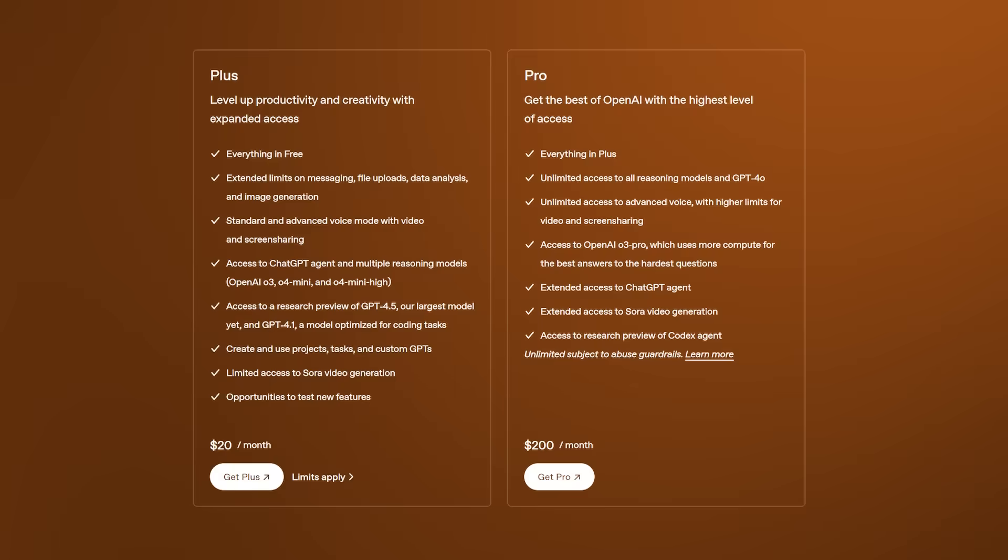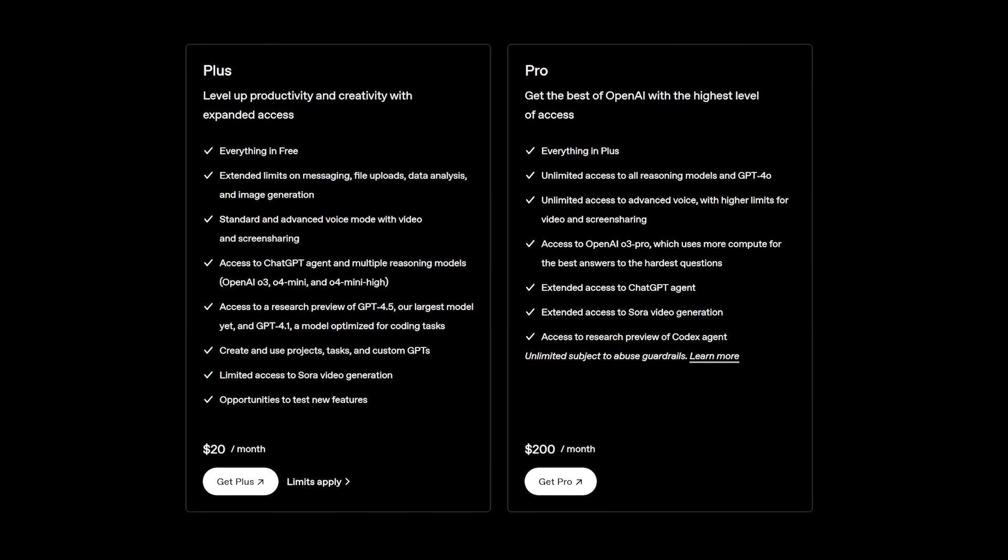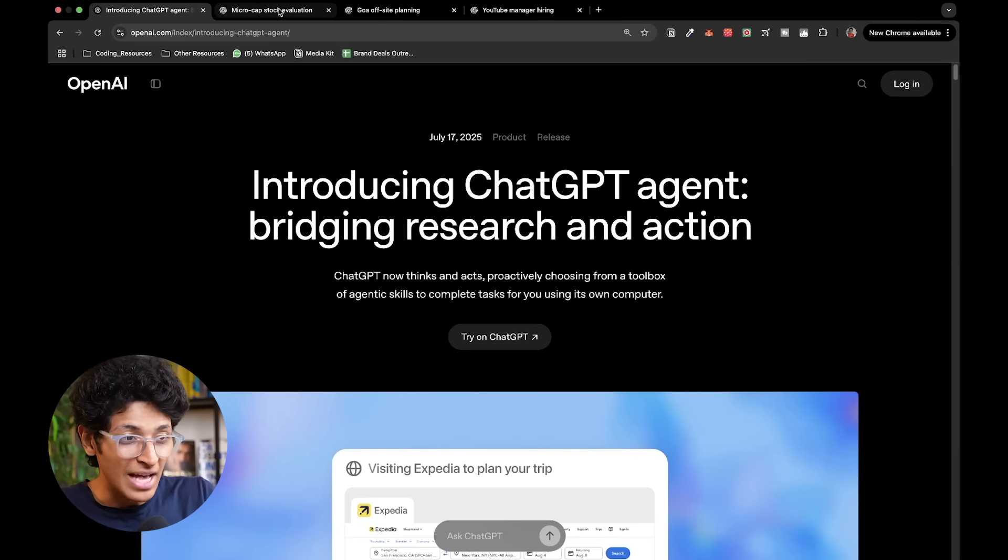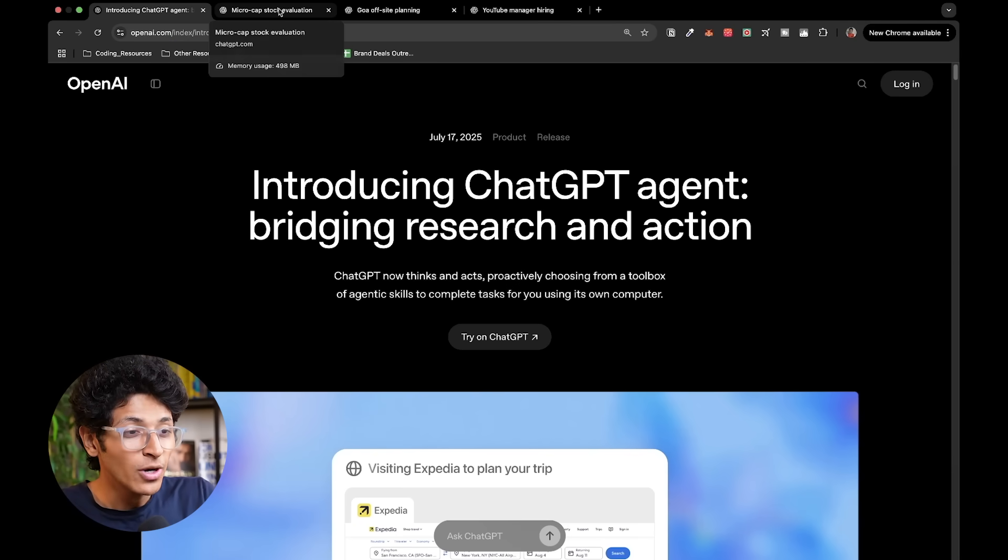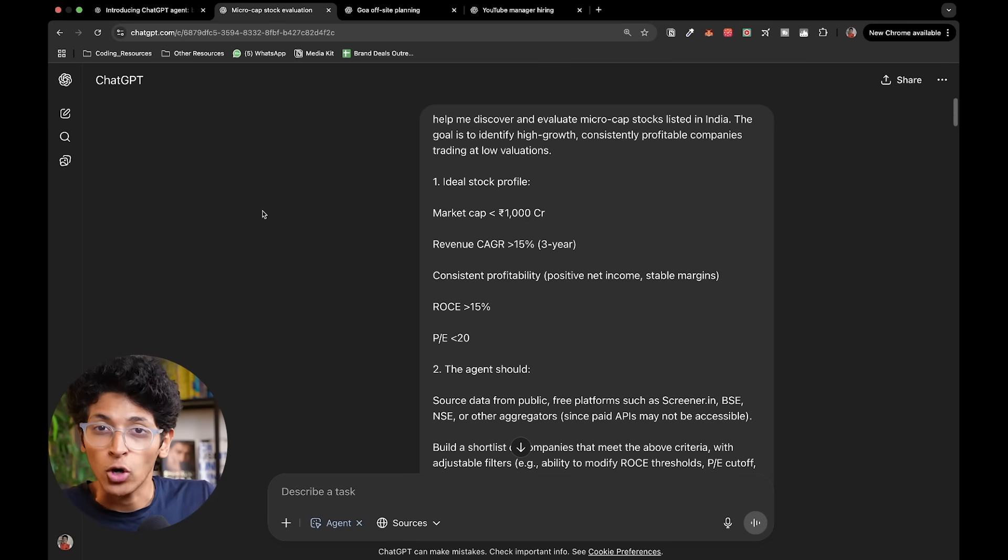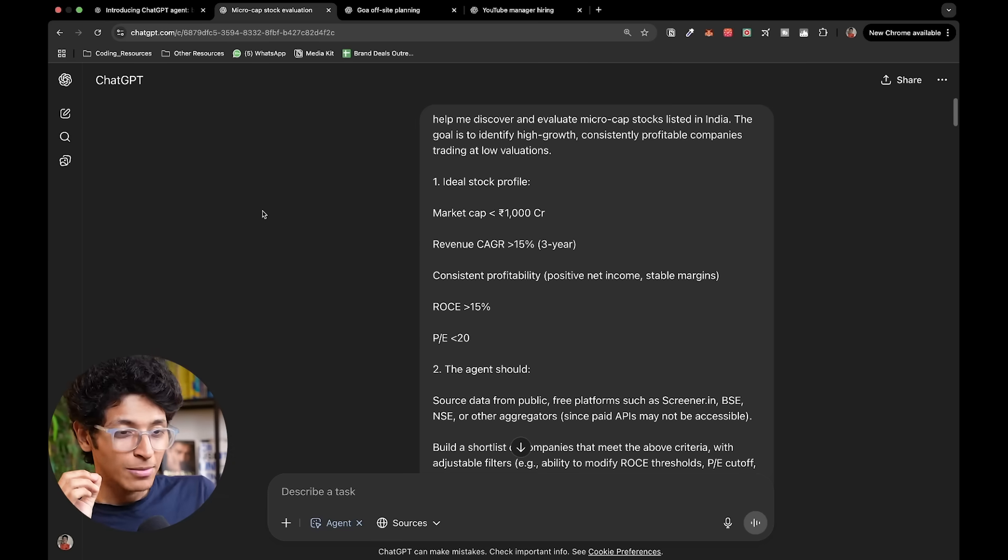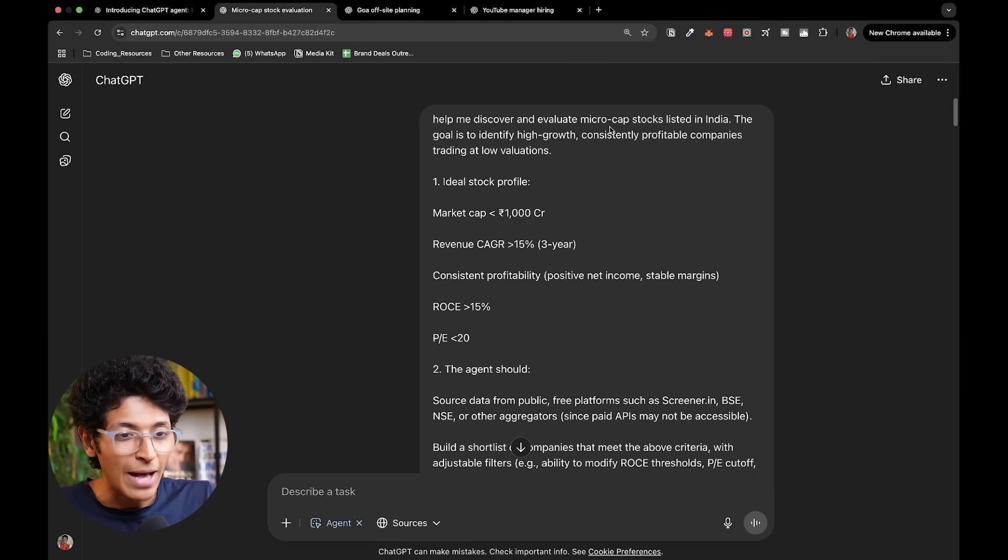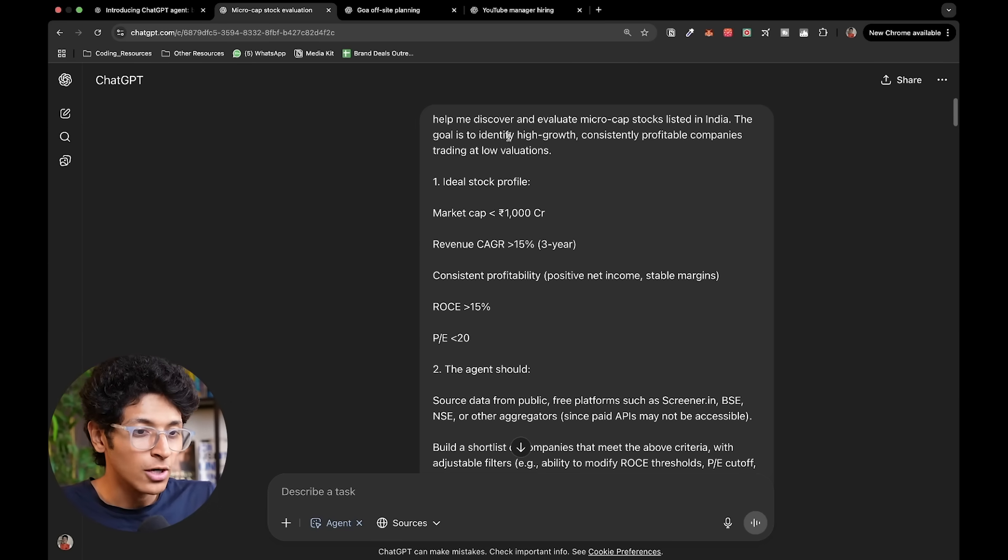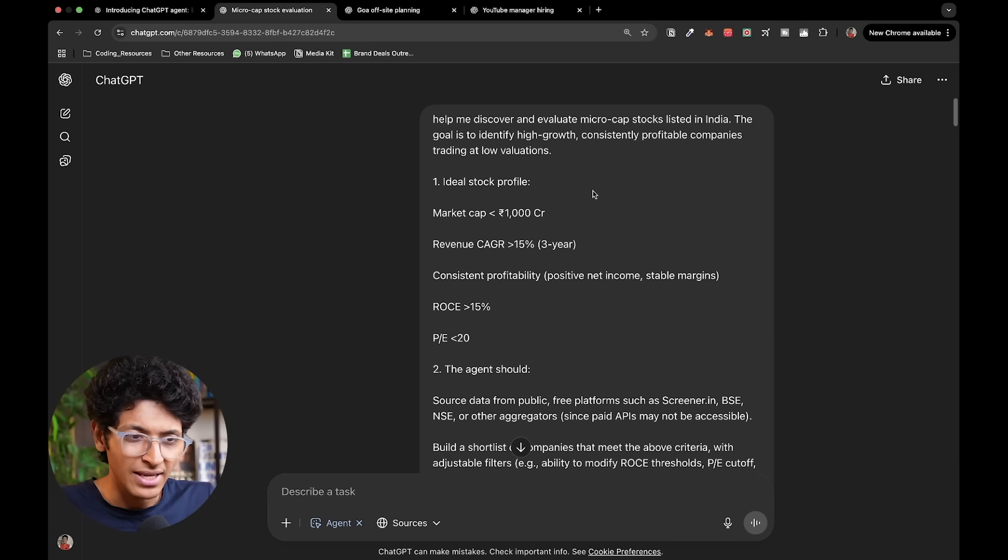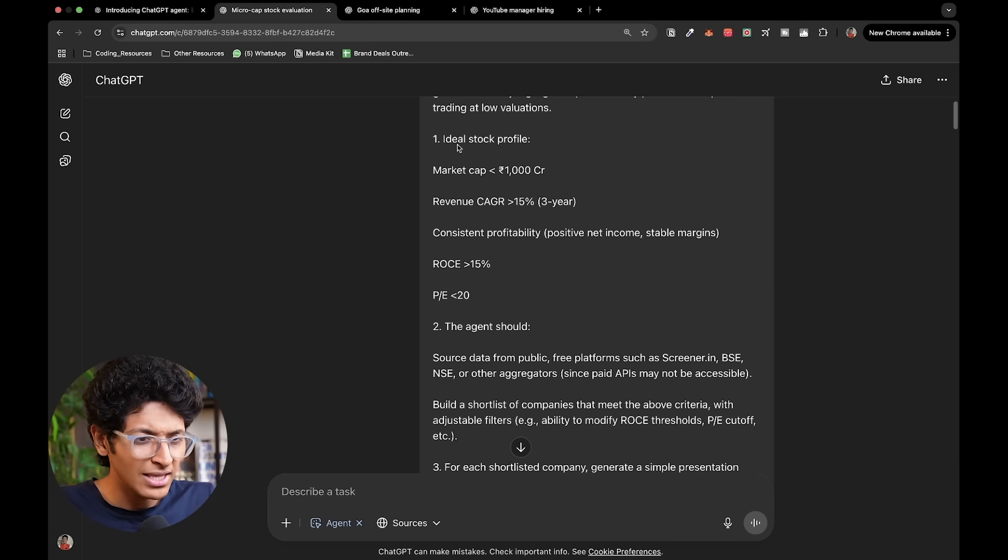You can get access to it if you are on the plus and the pro plan of ChatGPT. The first example I want to show you is of analyzing stocks. I always wanted to use AI for helping me to pick stocks and this is basically the closest that we can get to it. My prompt is help me discover and evaluate micro cap stocks listed in India. The goal is to identify high growth consistently profitable companies and this is basically the profile I set.